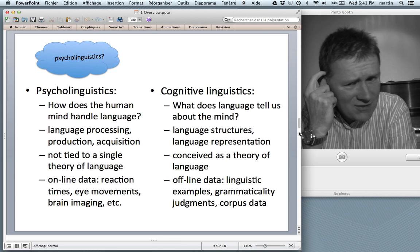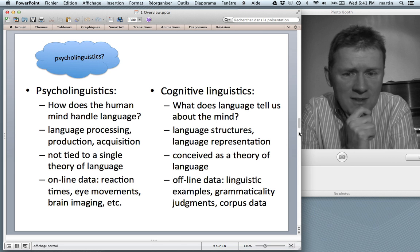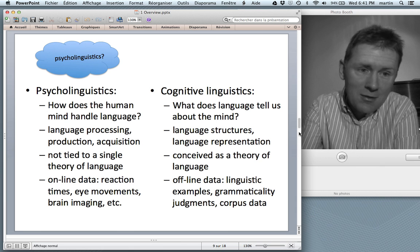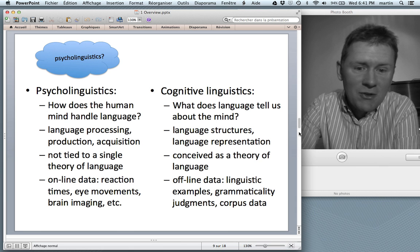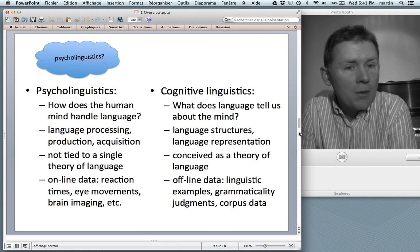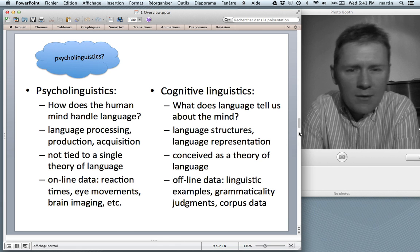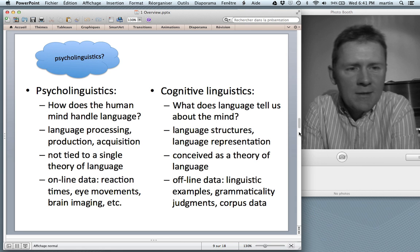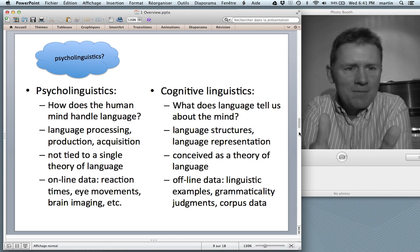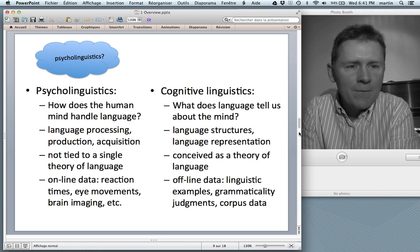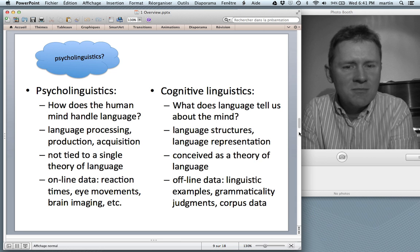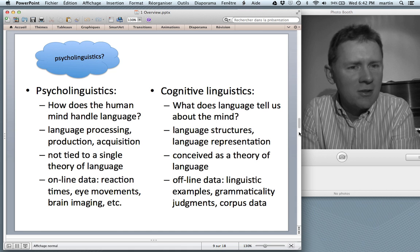Cognitive linguists have, for the longest time, been using offline data — linguistic examples like 'in the mirror himself saw John,' grammaticality judgments, and corpus data. To be sure, there's a trend towards experimental methods and more sophisticated corpus studies, but that's where it comes from: a very philological, language-theoretical perspective.